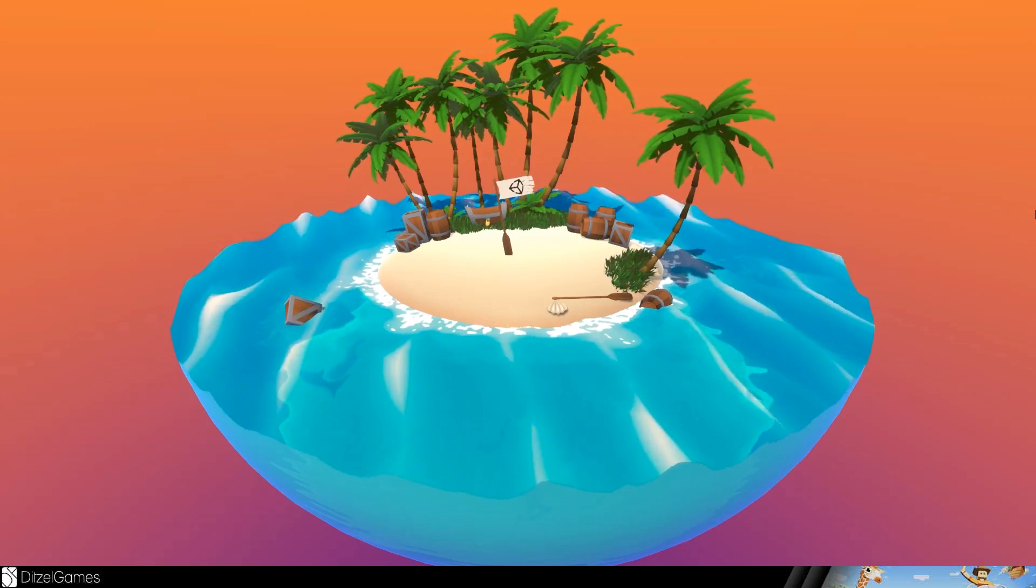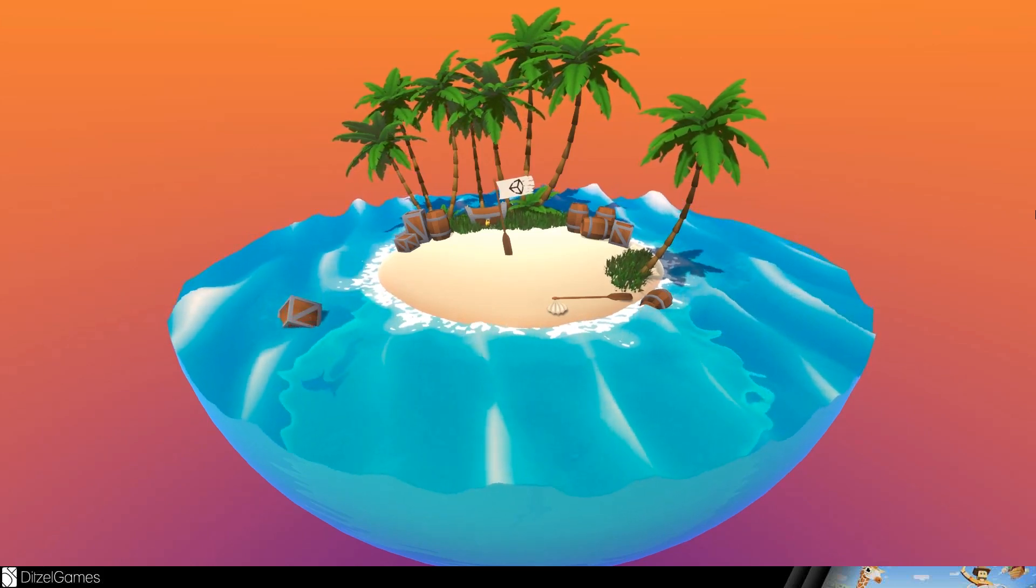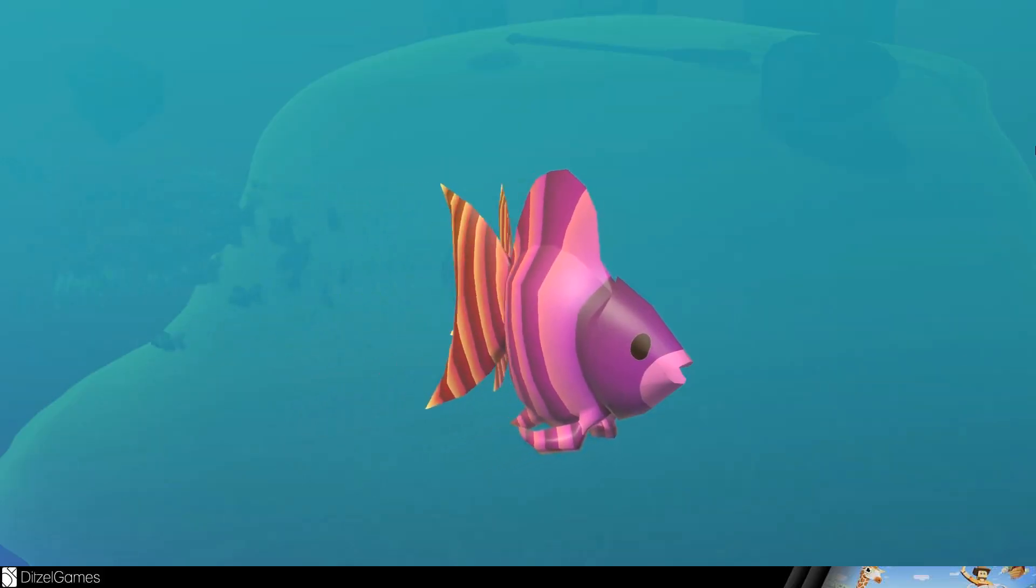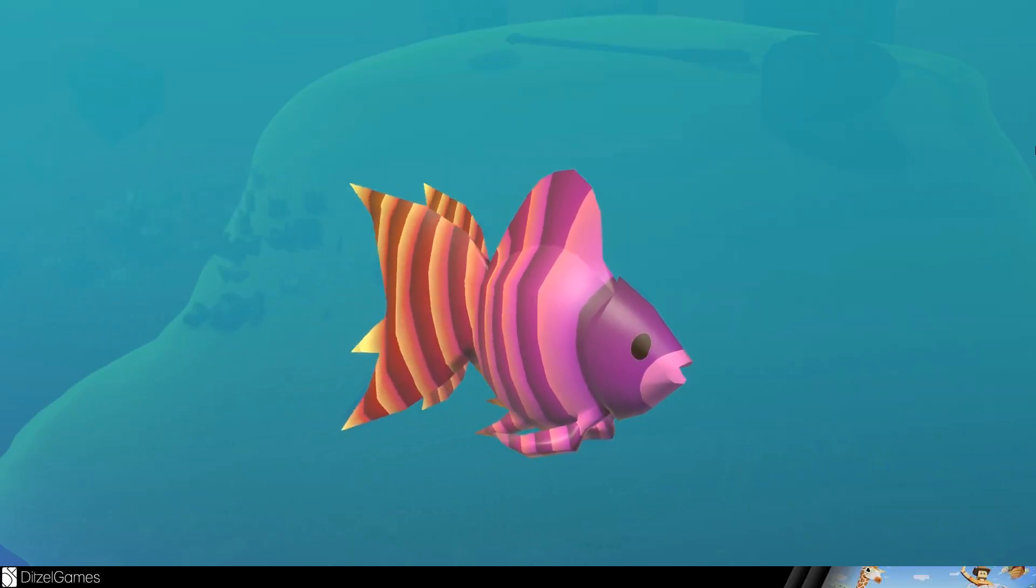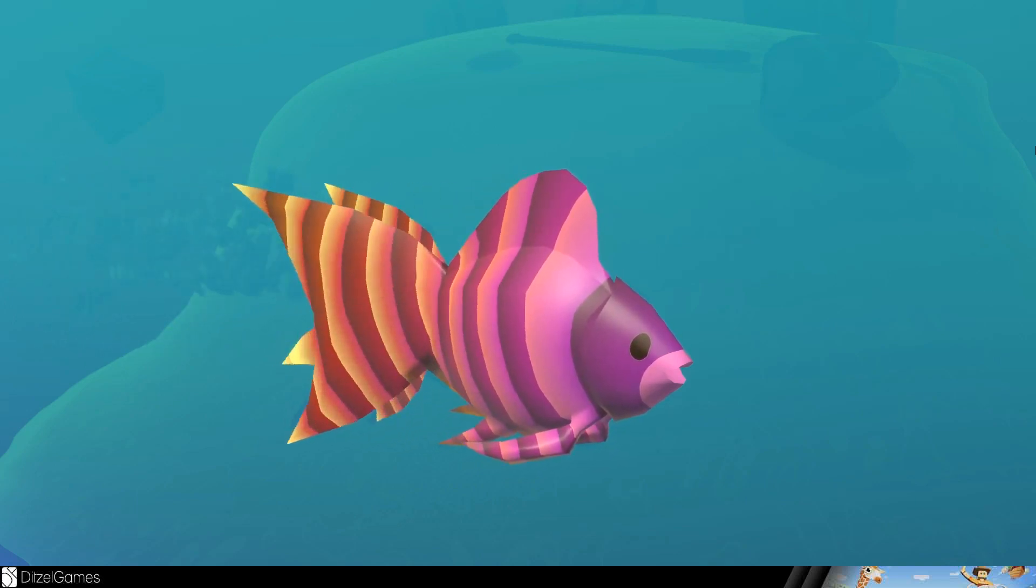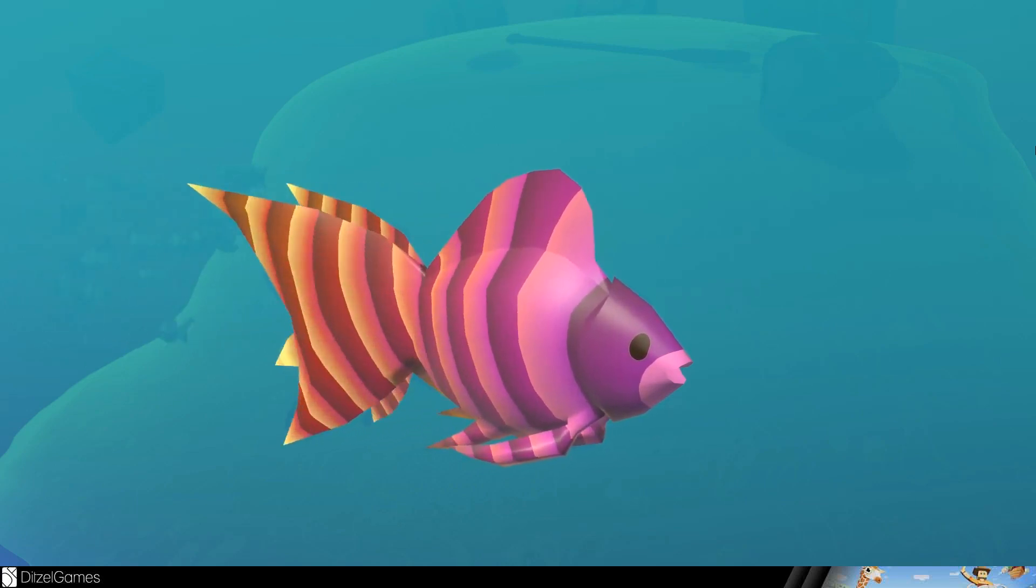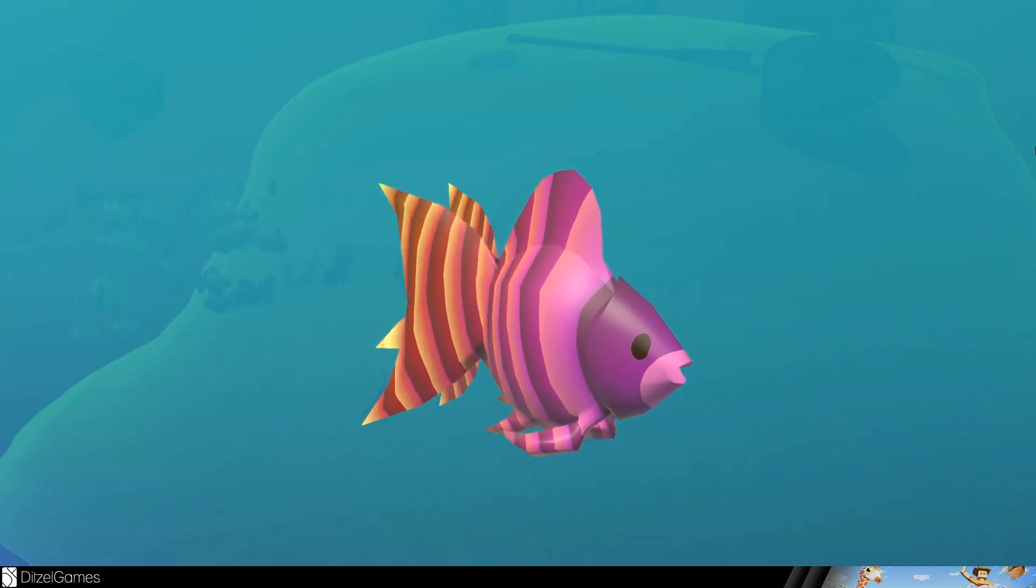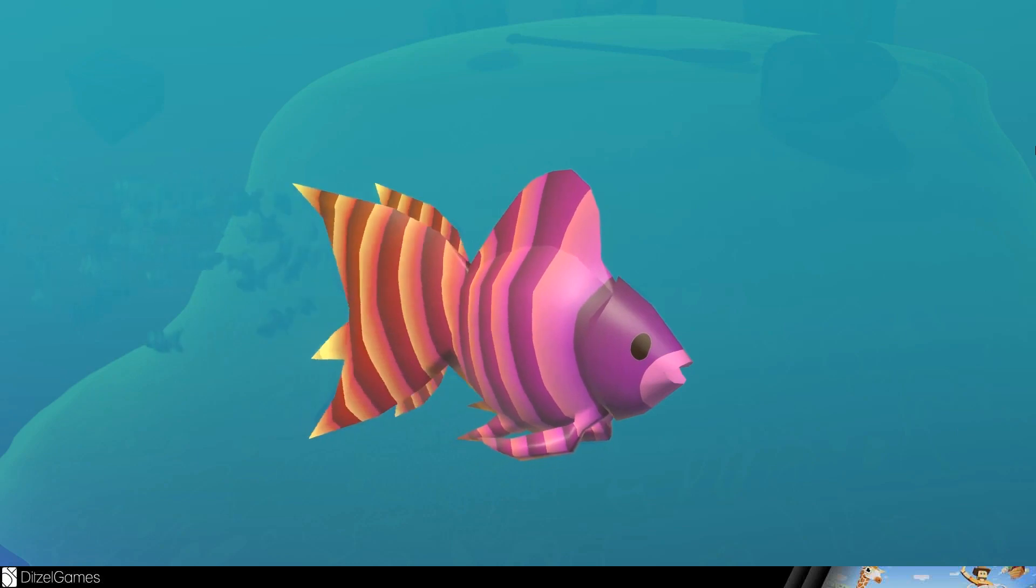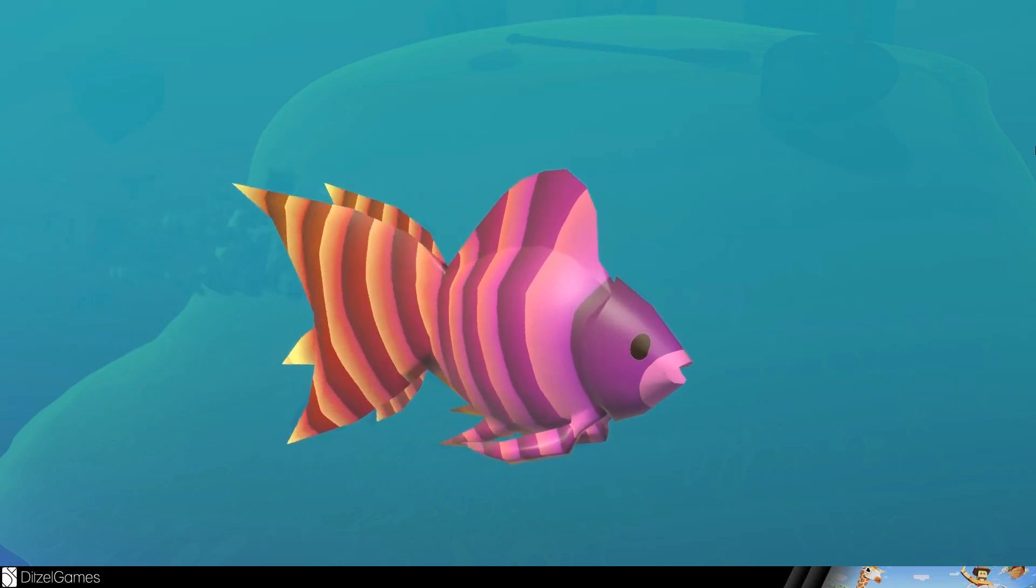Welcome back to my shader graph tutorial where I show you some incredible examples. This time we will talk about this fish and this fish is incredible. It's not only that the complete animation uses no code, it's completely made up in shader graph. It's also the fact that there's no texture involved, but it looks like a texture.